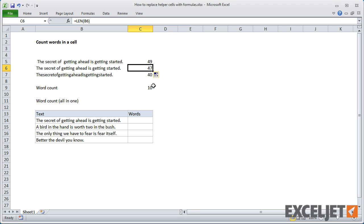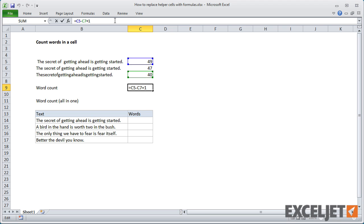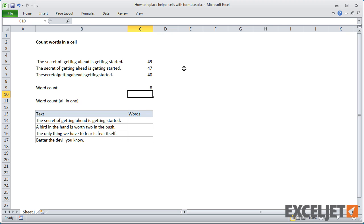Now let's adjust our formula so that instead of using the original reference to C5, we're going to use C6, which points to the trimmed text. Now we get the correct word count. Let's go ahead and make this an all-in-one formula.